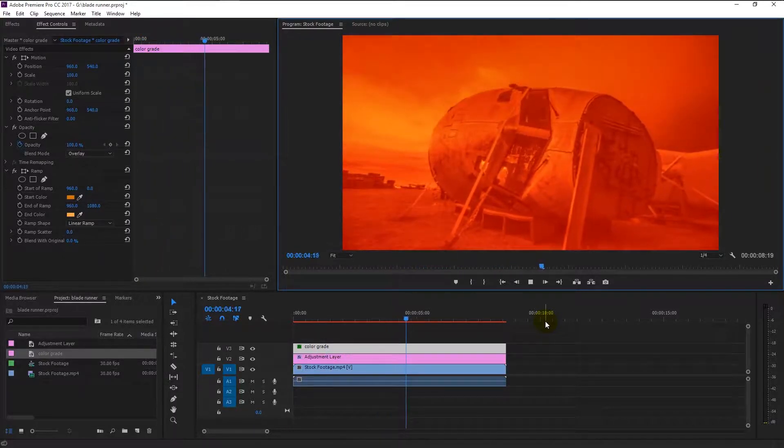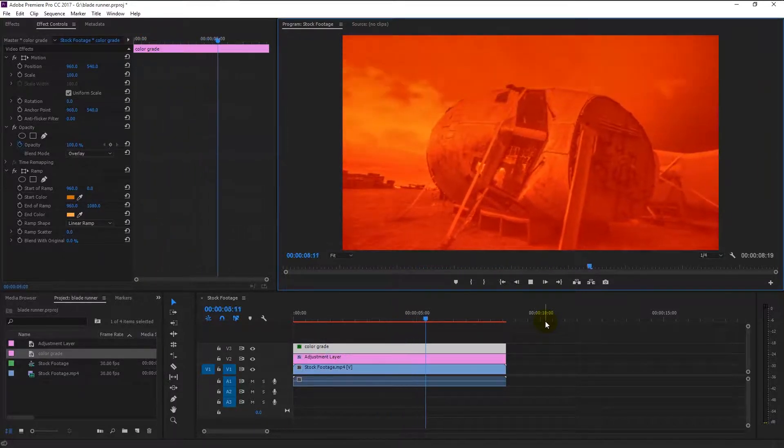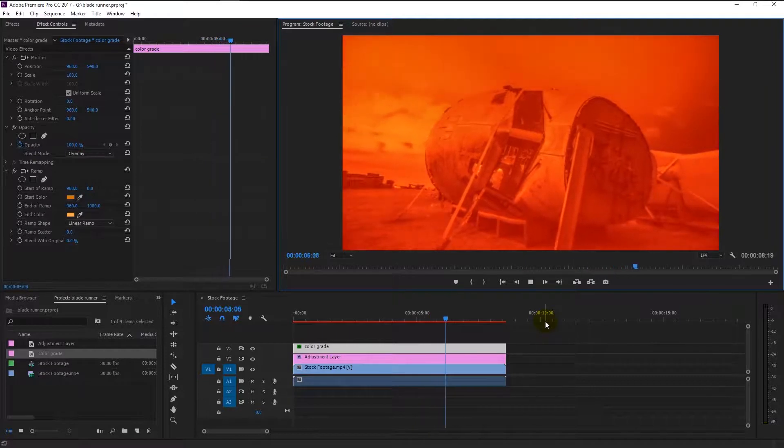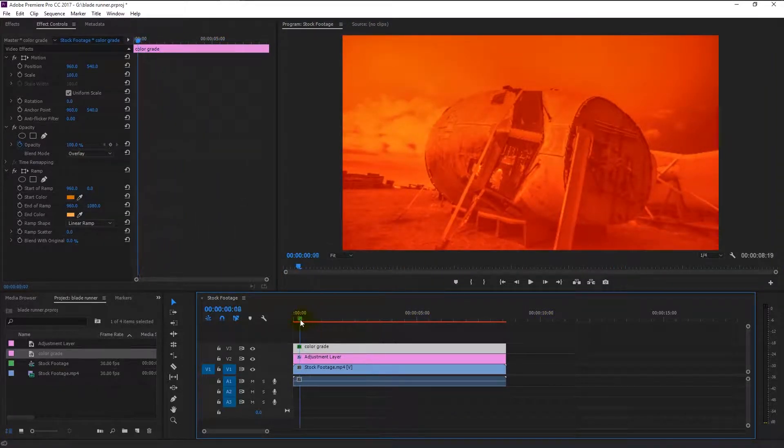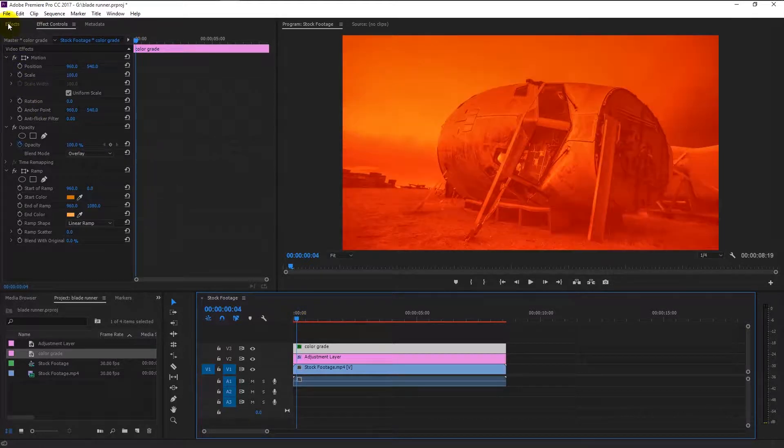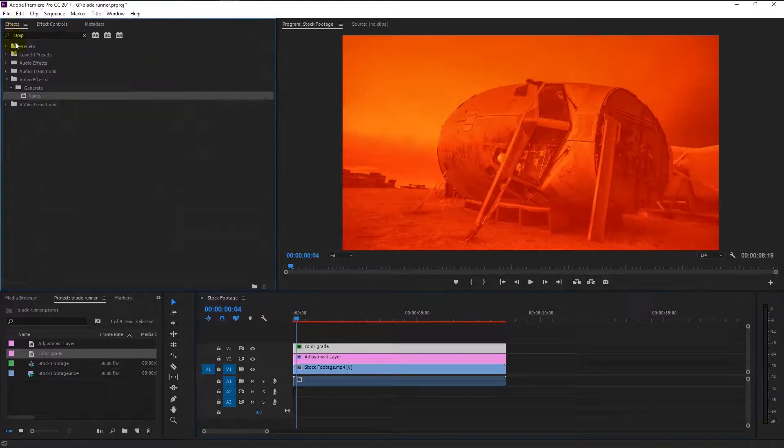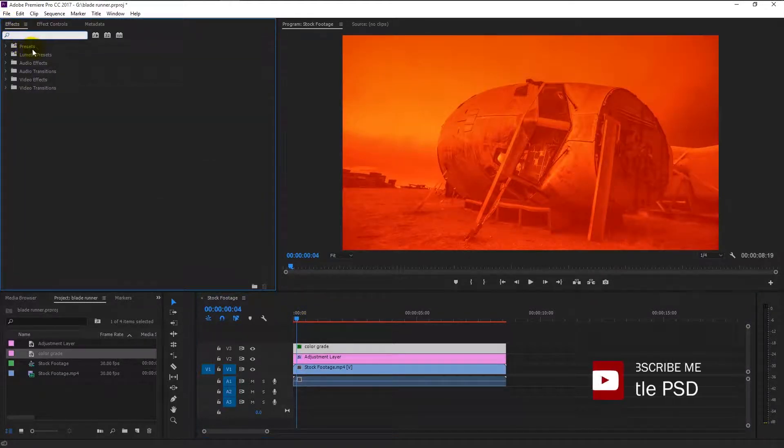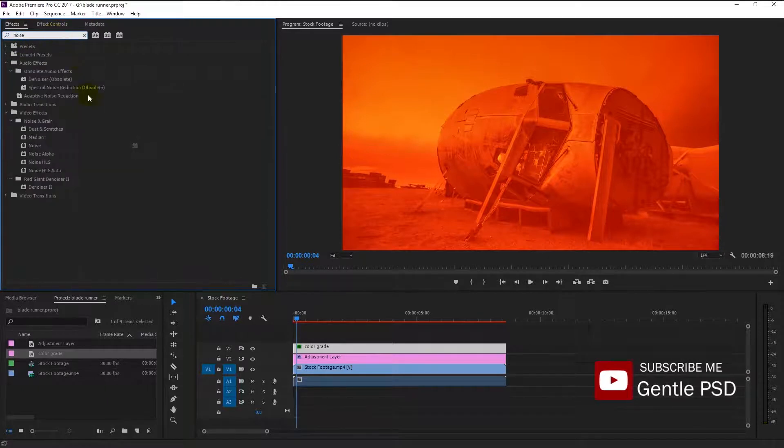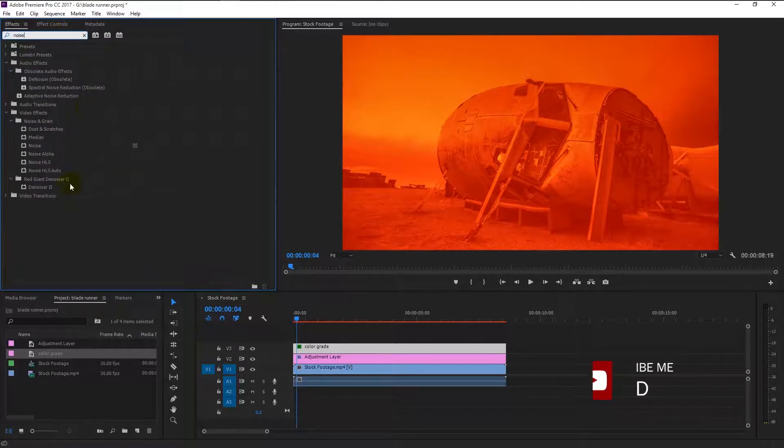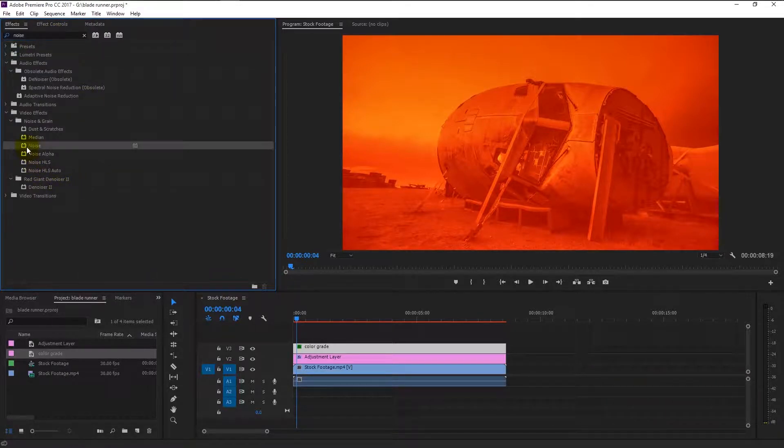That looks good, but as you can see the video looks so sharp and it's affecting the whole look of the video. To make it more dynamic, we will add some noise. Type 'noise' in the effects panel and drag it to our color grade track like this.